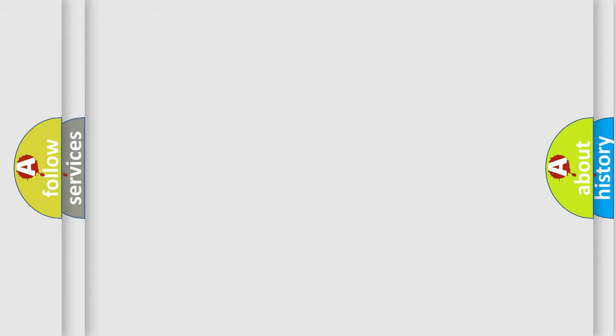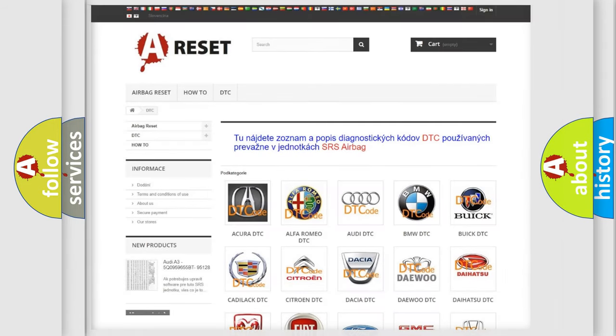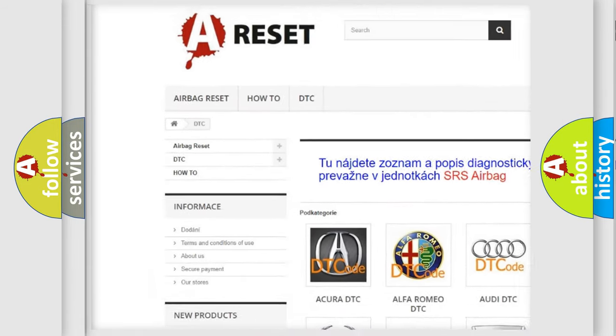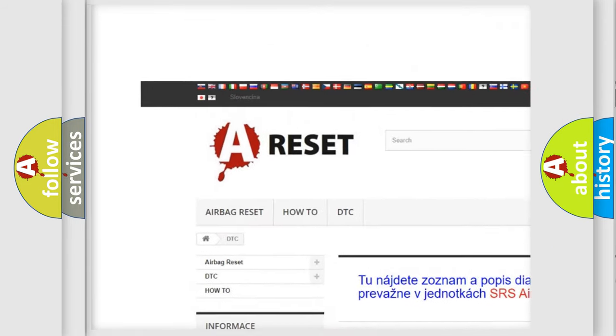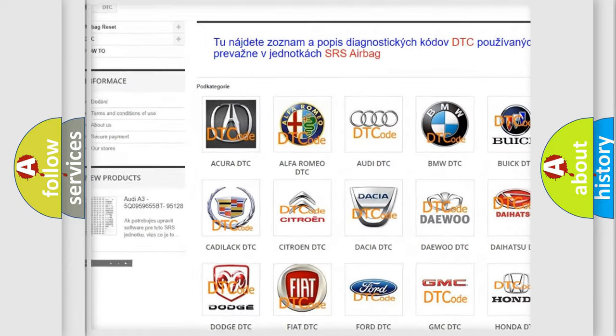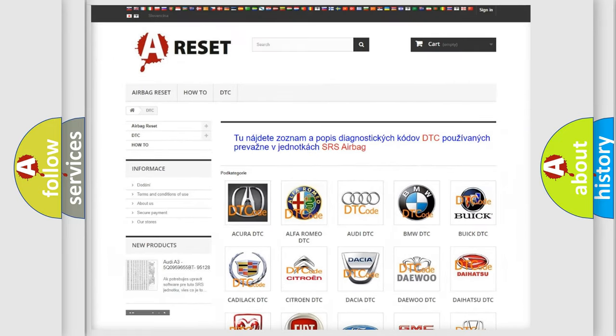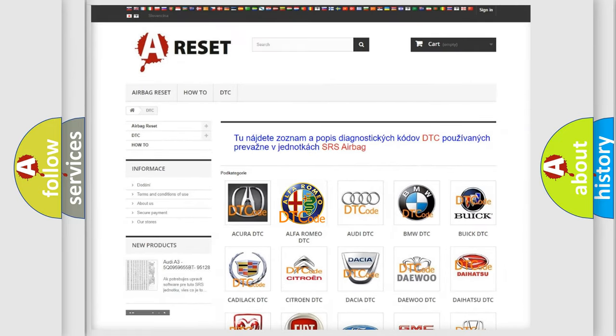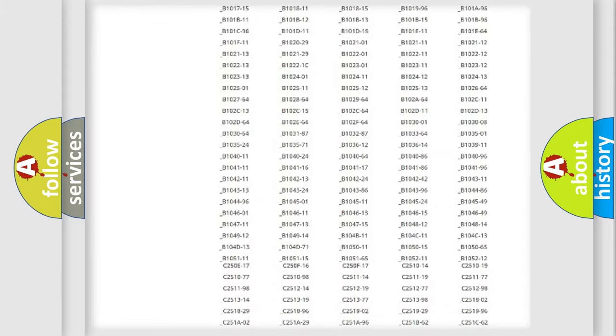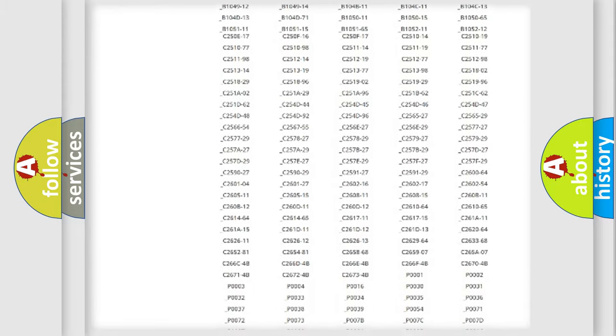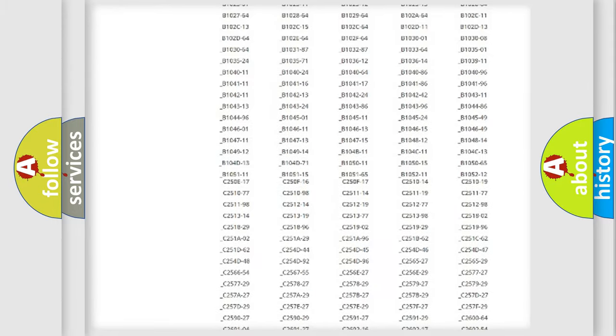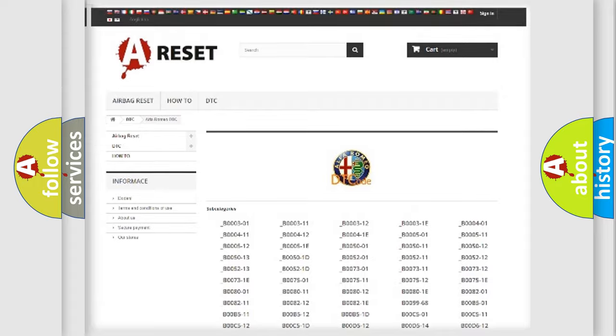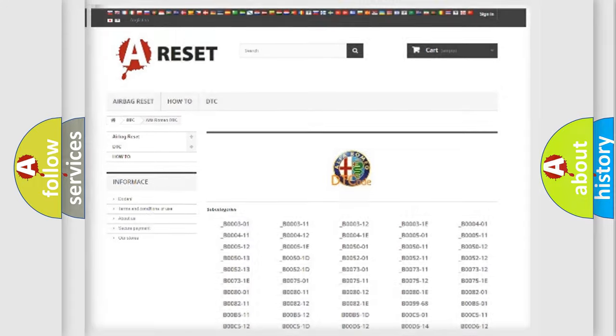Our website airbagreset.sk produces useful videos for you. You do not have to go through the OBD2 protocol anymore to know how to troubleshoot any car breakdown. You will find all the diagnostic codes that can be diagnosed in Alfa Romeo vehicles.